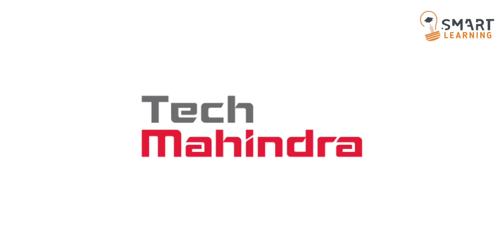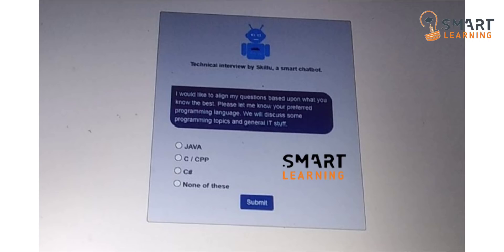Let us know what exactly will happen when we start this BOT interview. After you start the BOT interview, you will see the screen that says 'Tech Mahindra Interview by SkillYou — a Smart Chat Bot.' You can see 4 options there: Java, C or CPP, C Sharp, and None of these. You can choose your preferred programming language from those and click on the submit button.